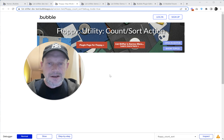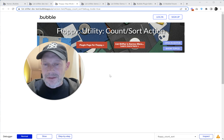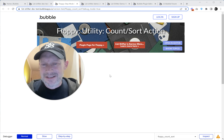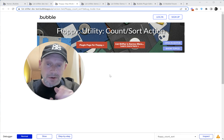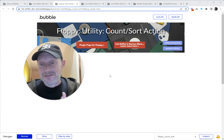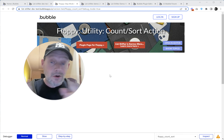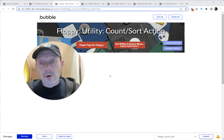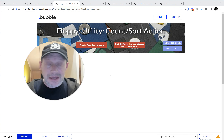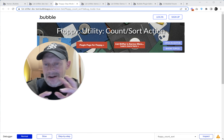You do have to set something in the main Floppy interface, but we'll get to that. It's called Utility Count Sort — it might be called Utility Count Sort Fields, but colloquially I just call it Utility Count Sort. What it does is it lets you do a proper count of the number of items that are in a list subfield. And it's a lot easier in Floppy than it is in ListShifter, because ListShifter is very developer-y.